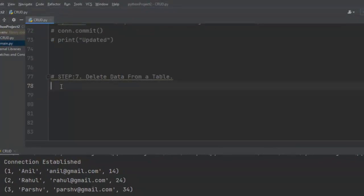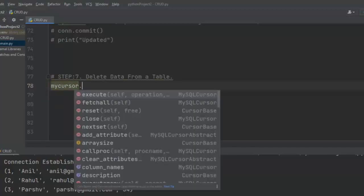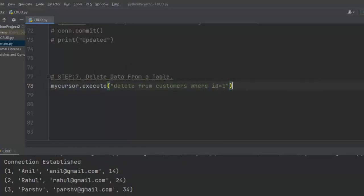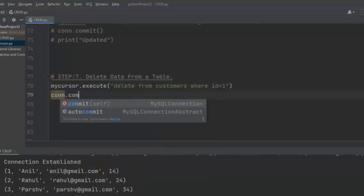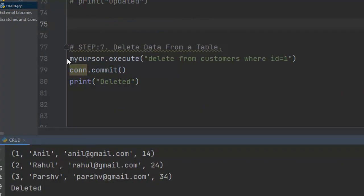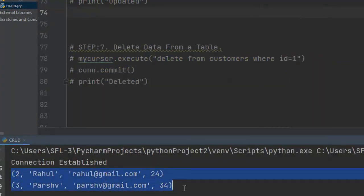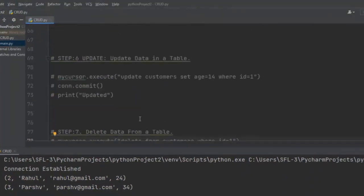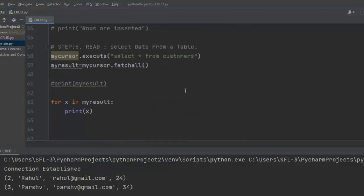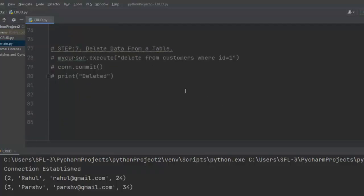The fourth and final step of CRUD is DELETE. We are going to delete data from the customers table. Using cursor.execute(), I write DELETE FROM customers WHERE id = 1 to delete the record where id equals 1. We commit the changes and print 'deleted'. Running the code confirms the record is deleted. Running the SELECT again shows that the record with id equal to 1 is no longer present. This is how we perform all four CRUD operations — Create, Read, Update, and Delete — with MySQL using Python. Hope you liked this video; please subscribe and smash the like button. Thank you!